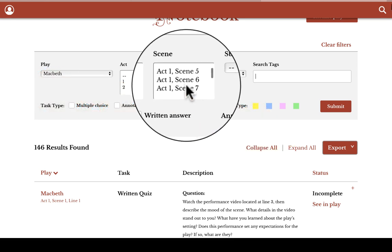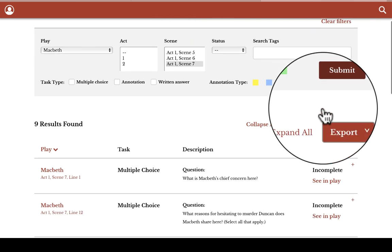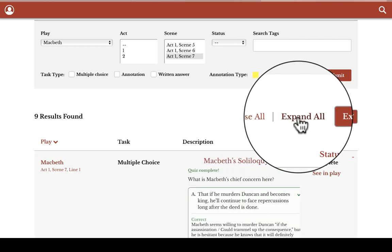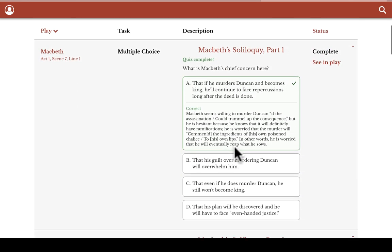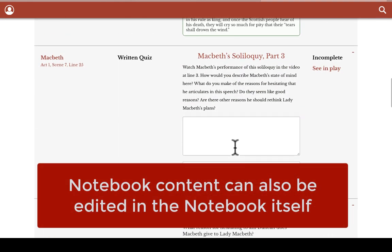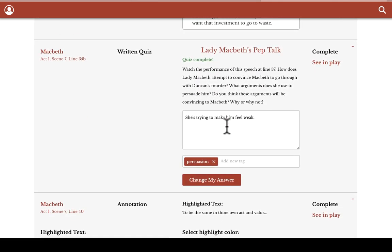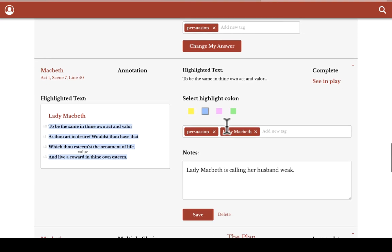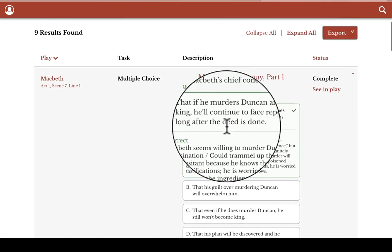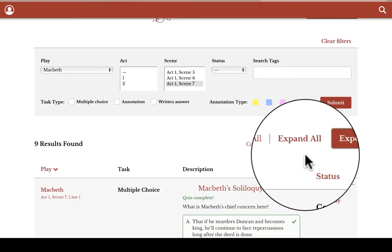Let's say I've been asked to turn in all of my work for Act 1, Scene 7. I'll filter just for that scene, then go ahead and expand all of the entries so you can see my work here. I can even edit that work in the notebook itself — for example, complete a free-write question, or change and add tags, as well as highlighting color from my annotations. Then I just hit the export button, which gives me a PDF that I can pass along to my teacher or classmates, and for my own use later.